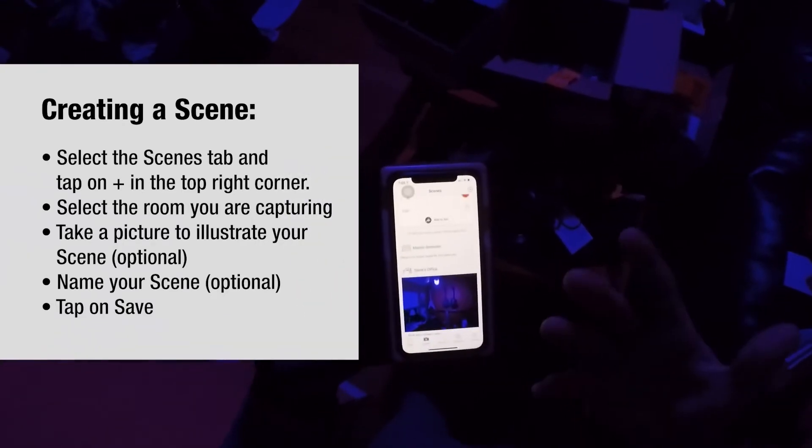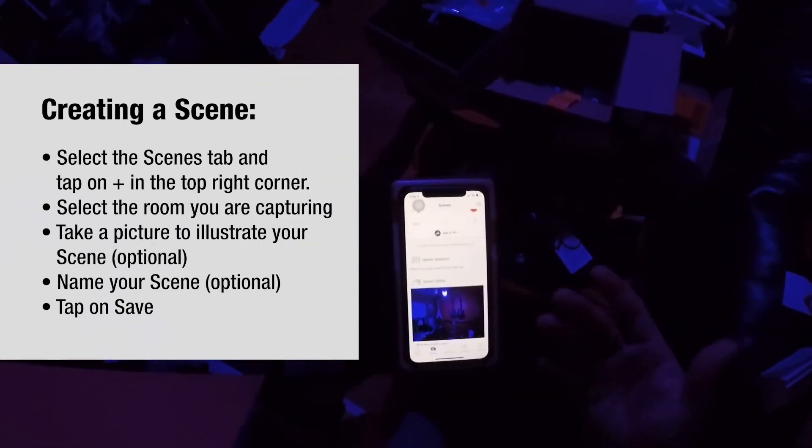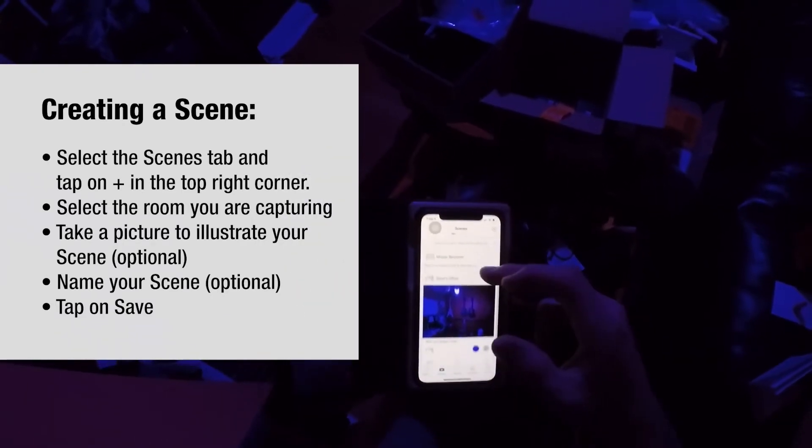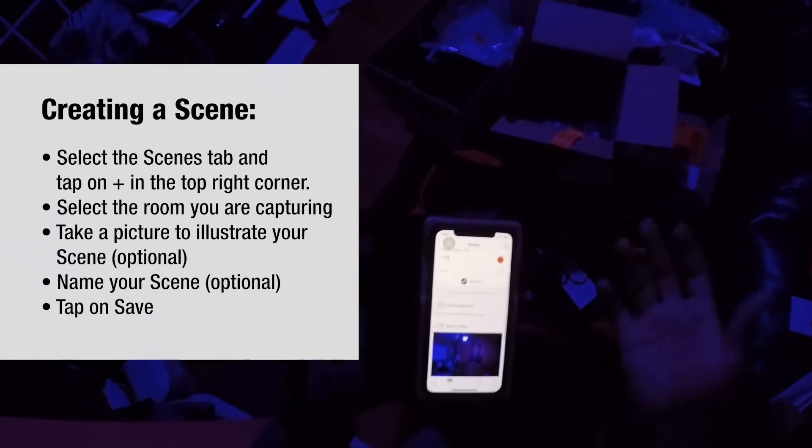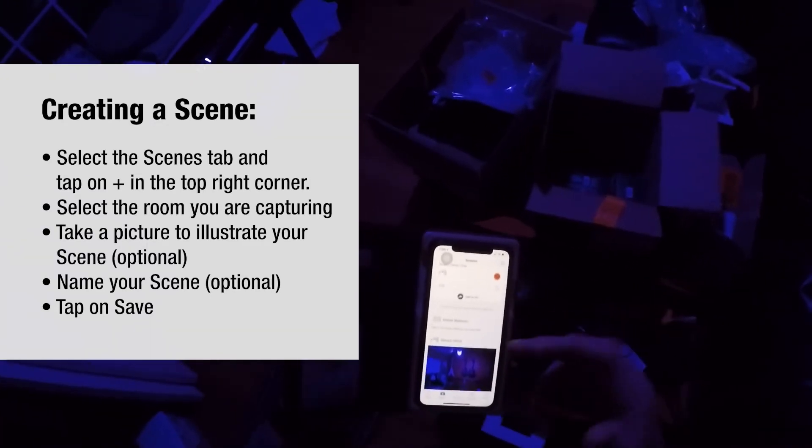There we go. Now we can execute this scene from the app quite easily, but we don't really want that. We know we can set it up and program this into Alexa and we can program it into Google Home.